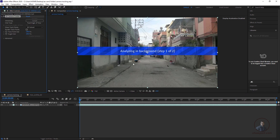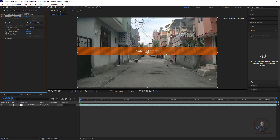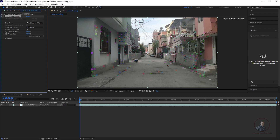After Effects will first analyze your shot and create some 2D points. After this it will solve our camera and generate 3D points on top of the 2D points. Then with the help of those 3D points you can place your object into your scene. Now the camera is solved and it has generated our 3D points.